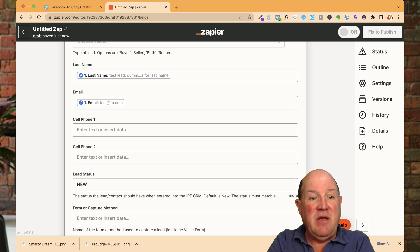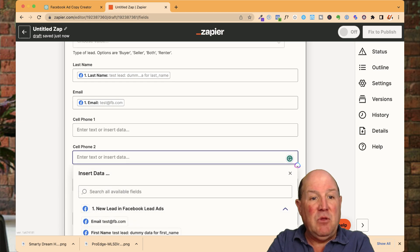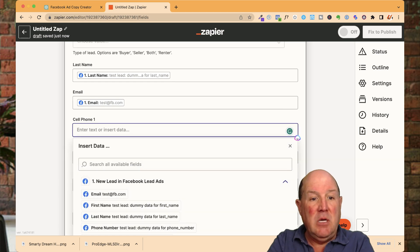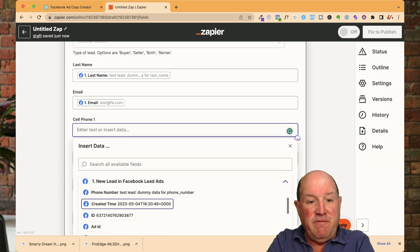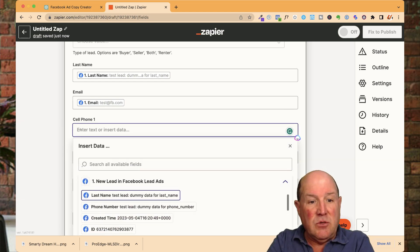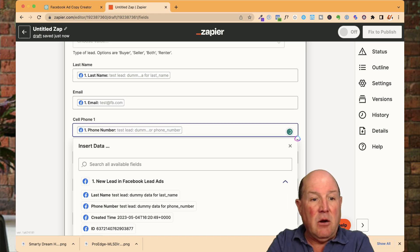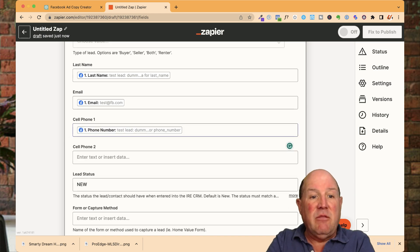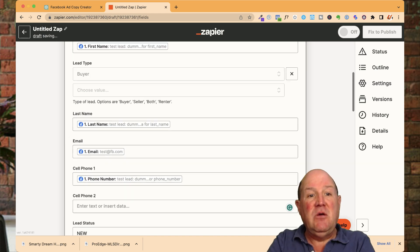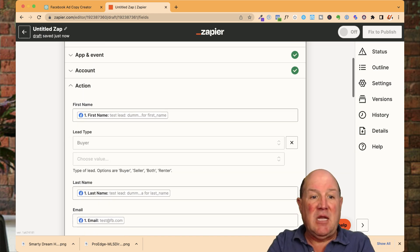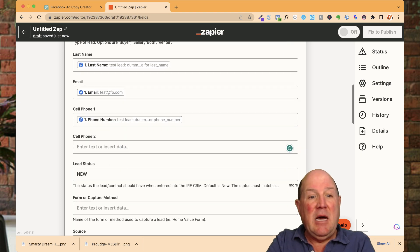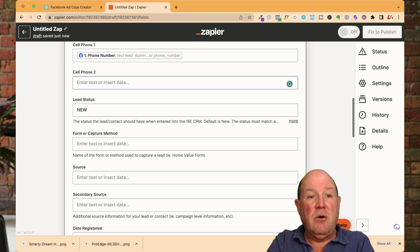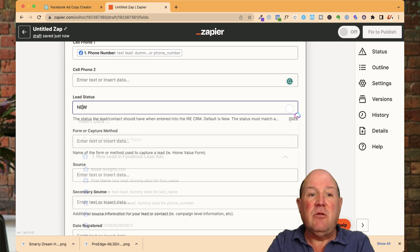And I click off. And then I'm going to grab their cell phone. And I'm going to bring in their cell phone right here. So their phone number right there. So now they're the main fields that the form is collecting. First name, last name. I know they're a buyer and they're coming in.